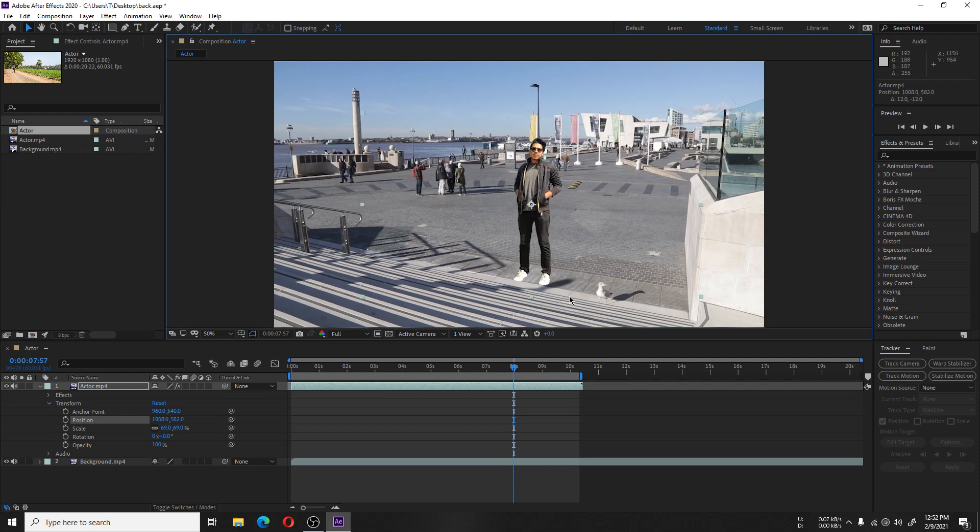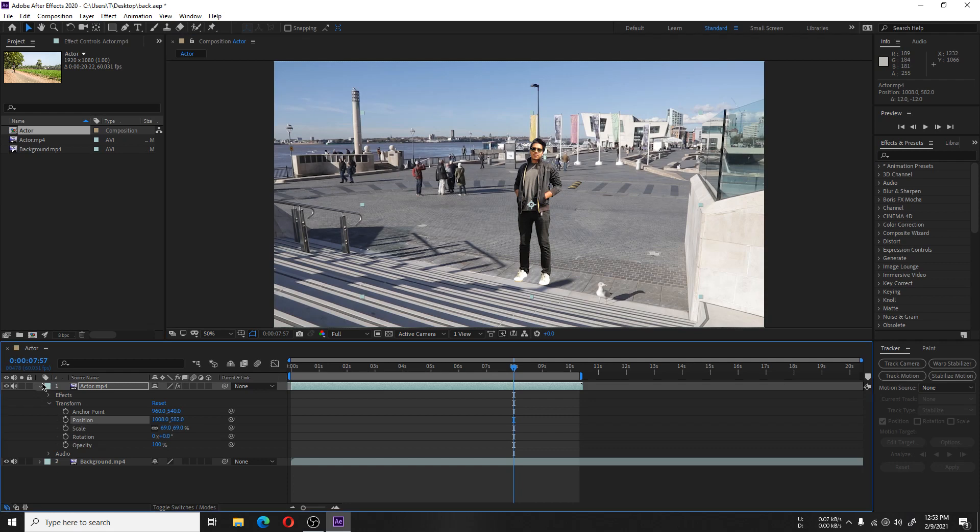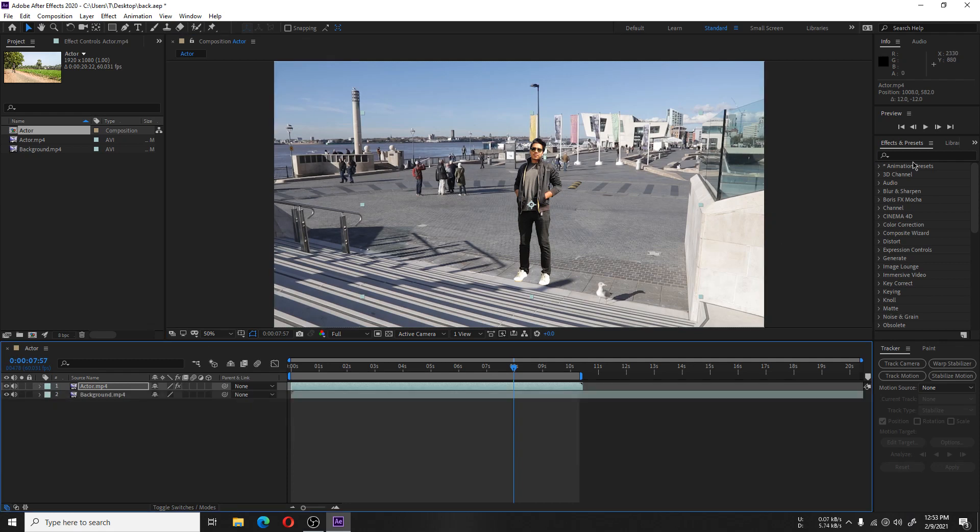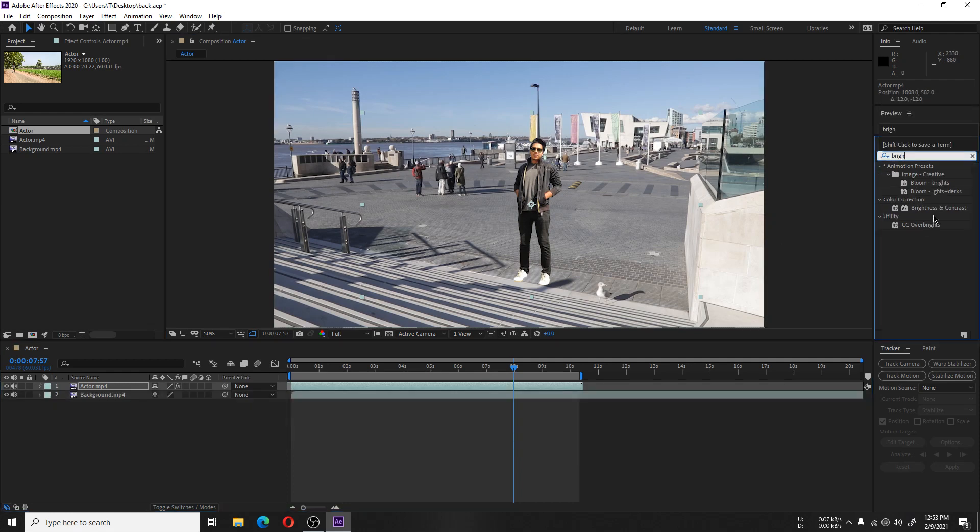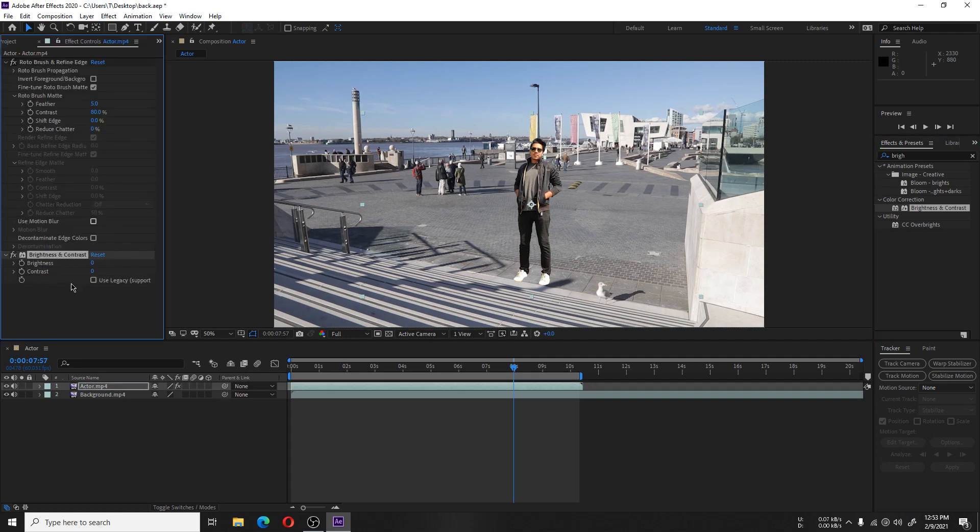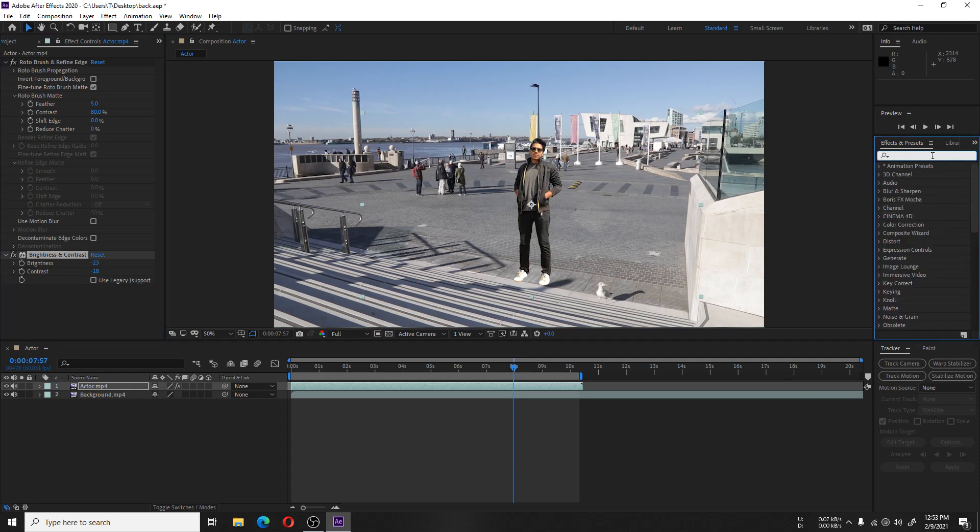From the Effects and Presets panel on the right, you can search for Brightness and Contrast and drag it over the layer. Adjust the brightness and contrast until the actor blends with the background lighting and positioning.